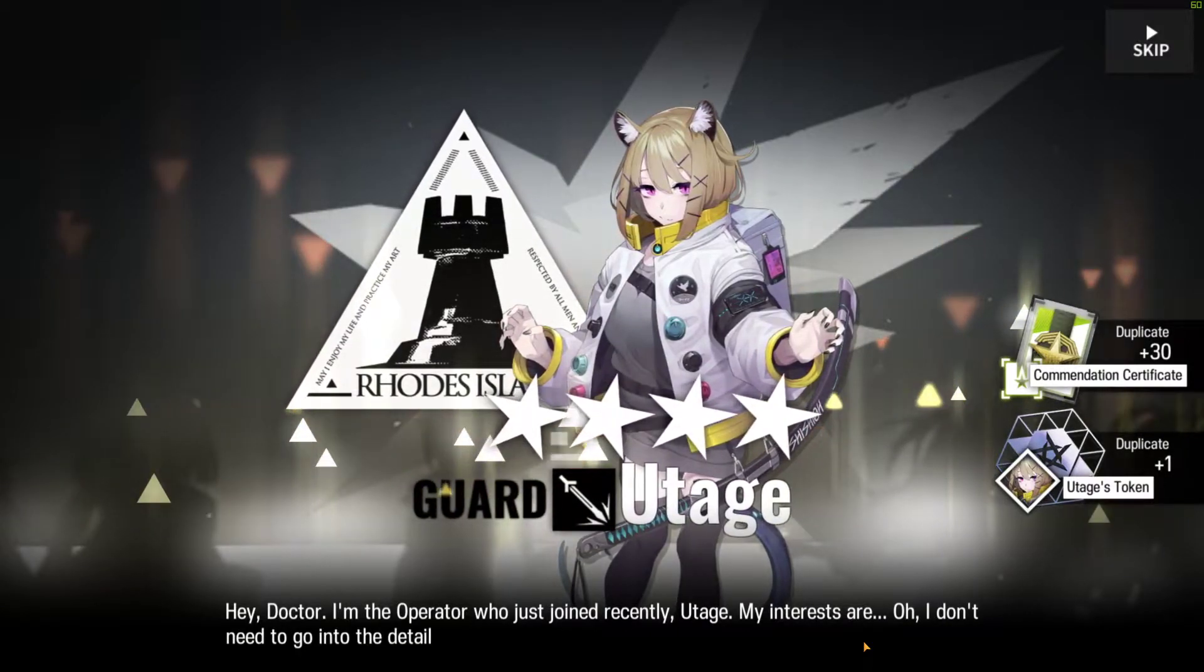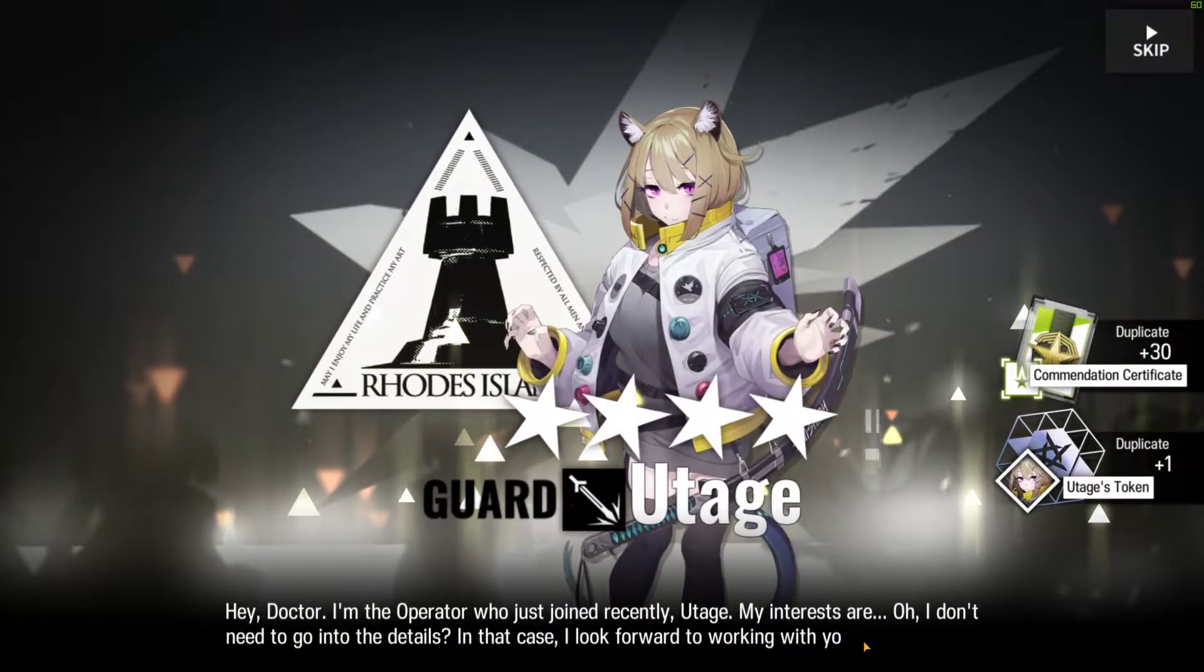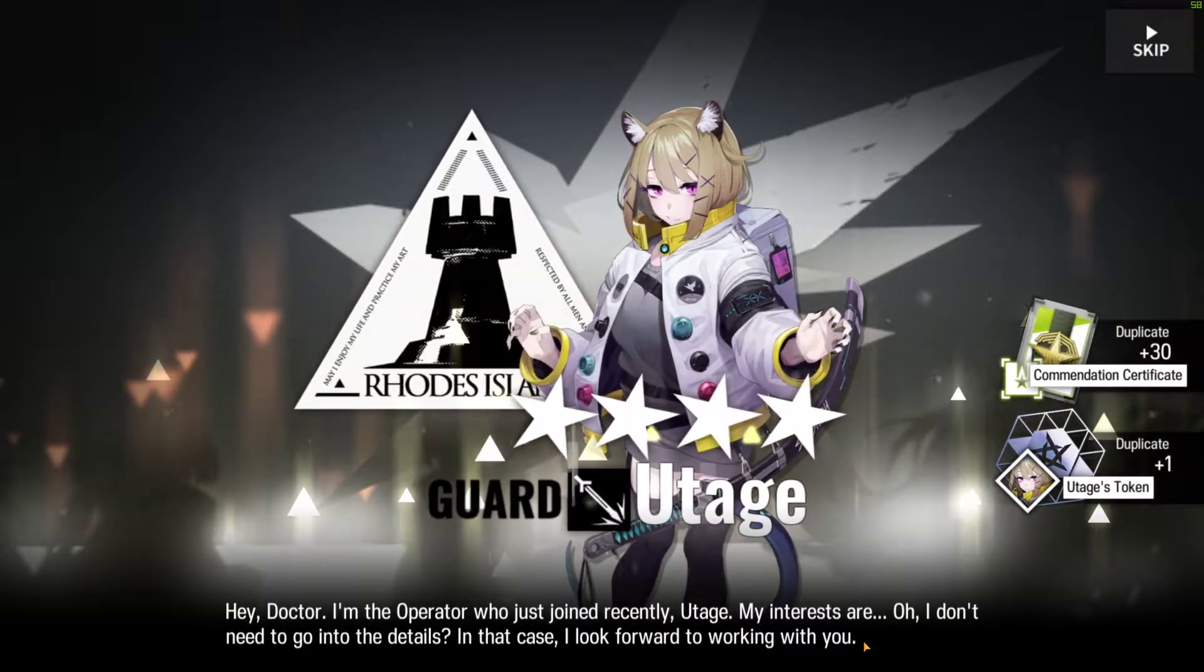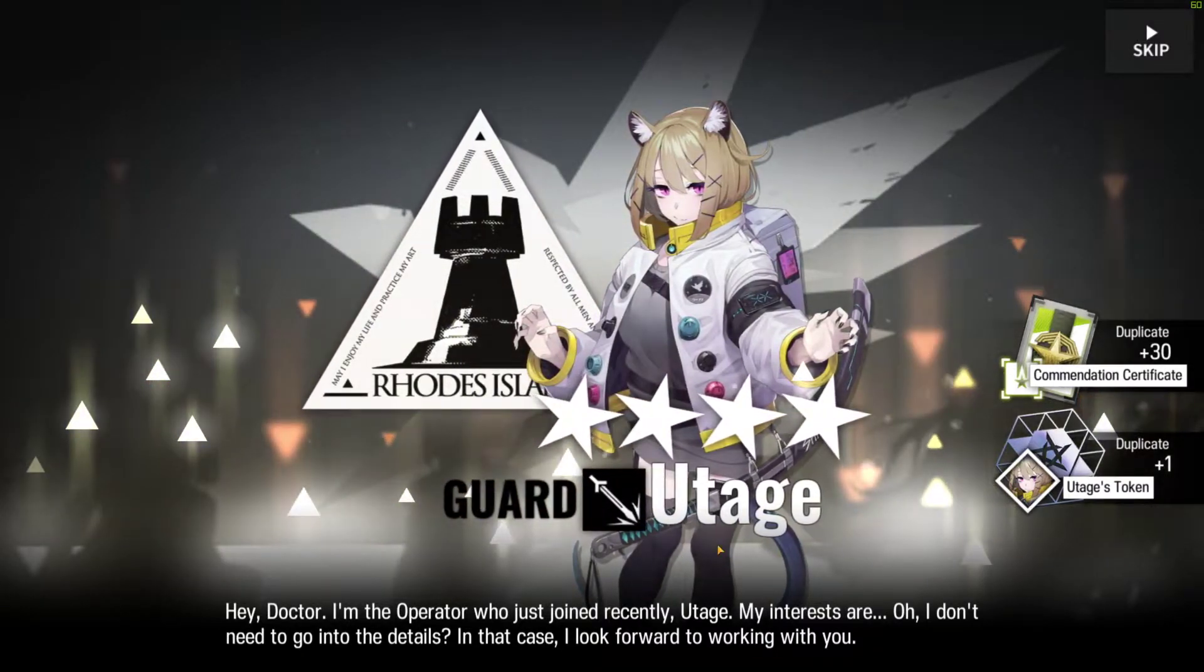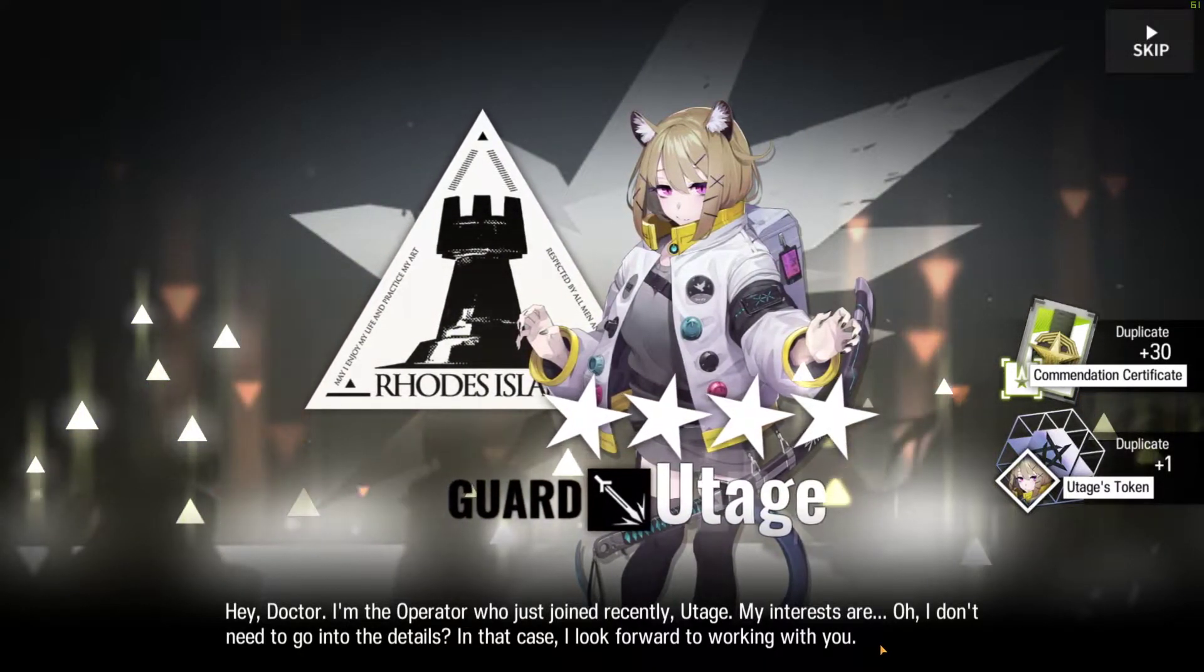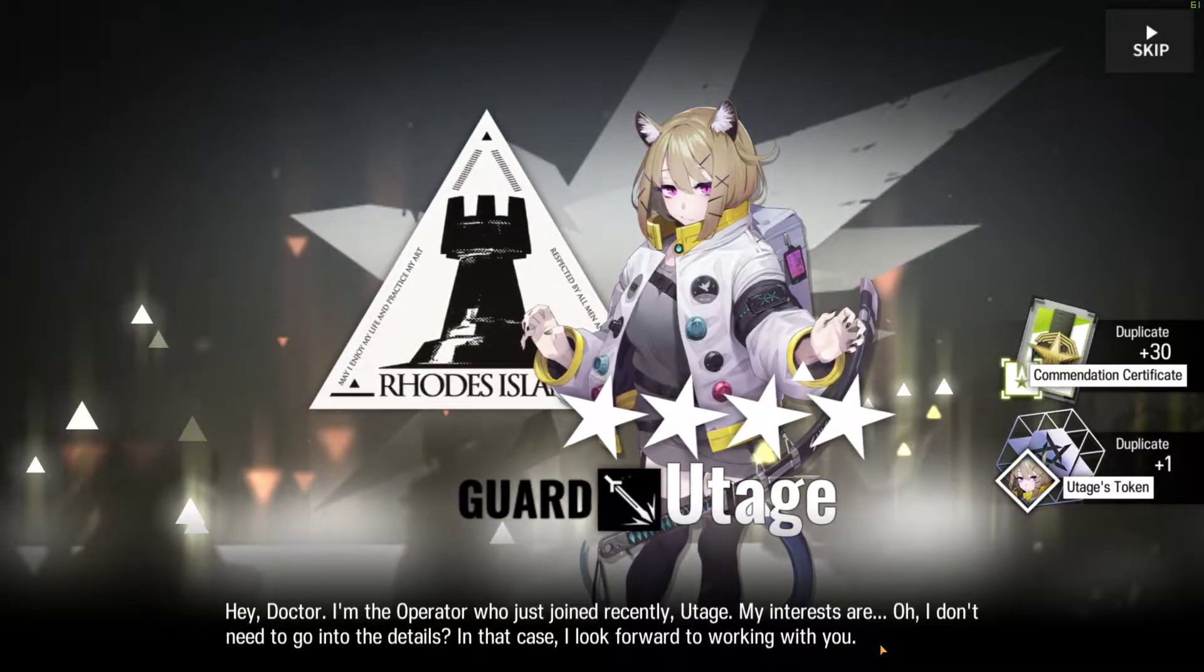That's actually insane! So, 5-star should be after this, right? I hope I get Sesa as well.